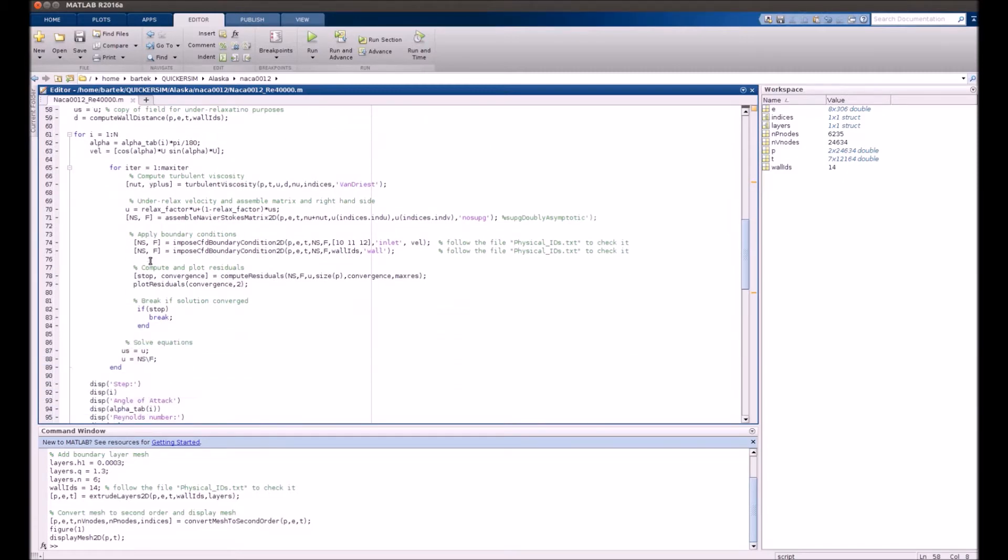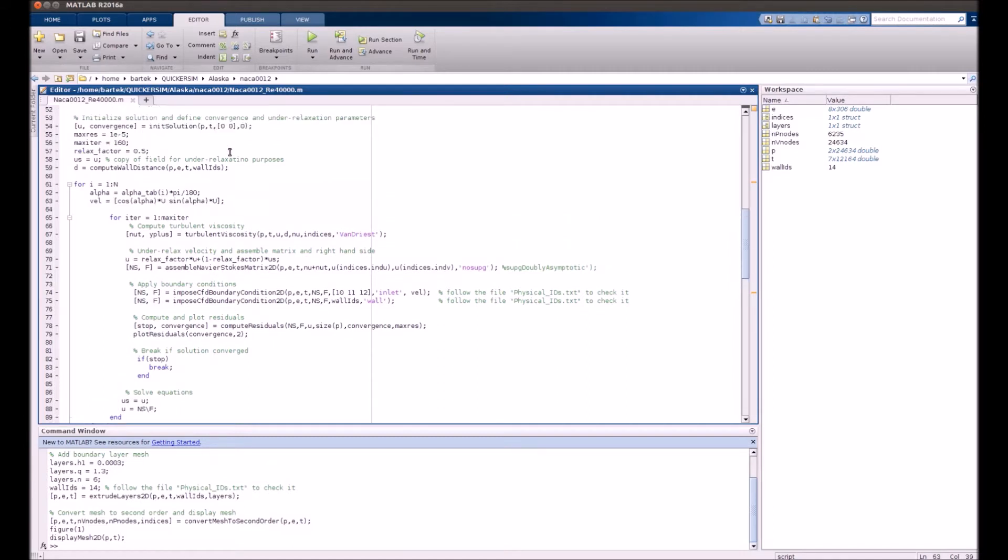And yeah, that's the double main loop here, because here we iterate over all values of alpha that are in our system. So alpha top stores all those angles of attack. Velocity is adjusted accordingly.